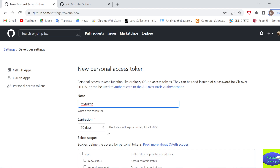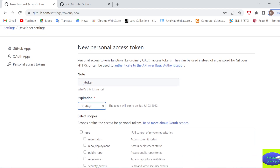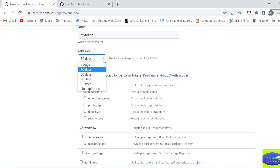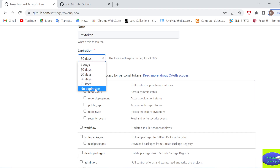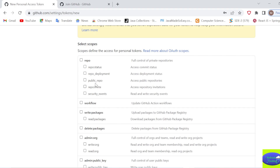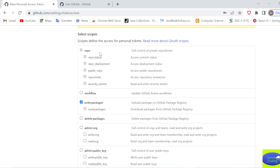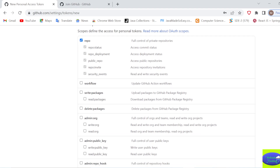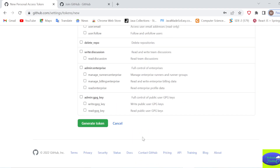Here you can set the expiry date - 30, 60, or 90 days. Whatever days you set, the token will expire after that many days. If you don't want it to expire, set No Expiration. Next, select scopes. Make sure to select the 'repo' scope because you want to push to GitHub repositories. You can also select 'write packages', but repo is mandatory - all other things are already included inside repo.